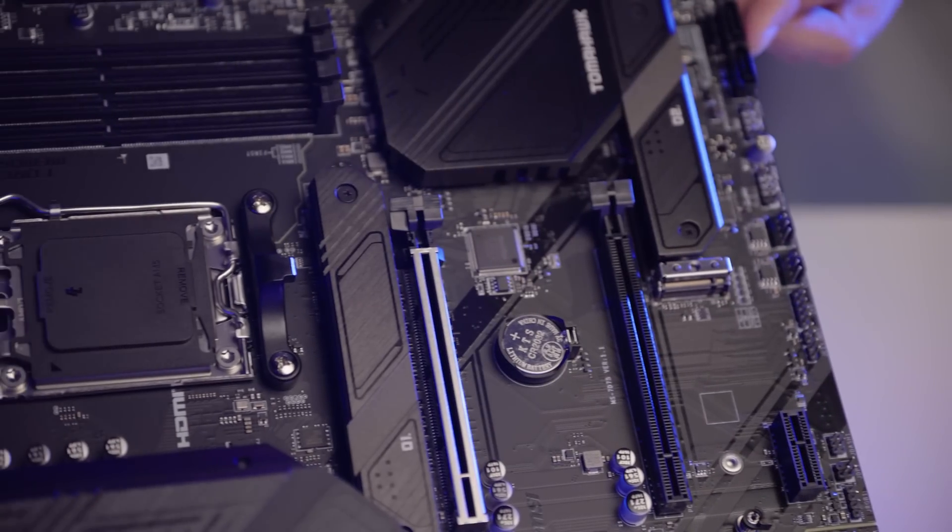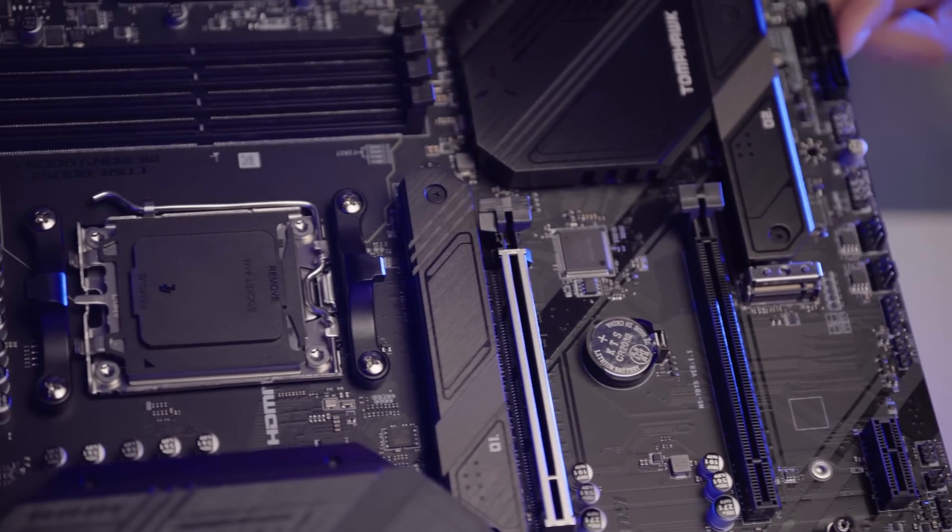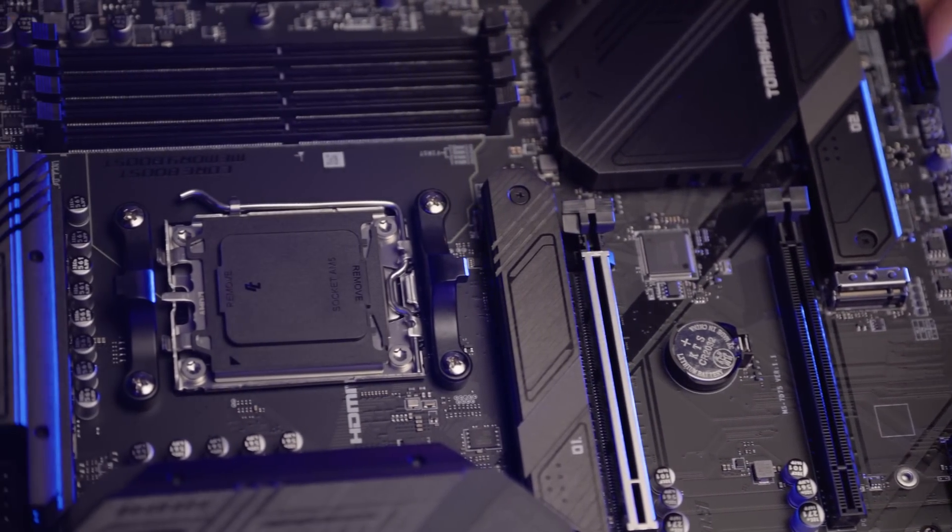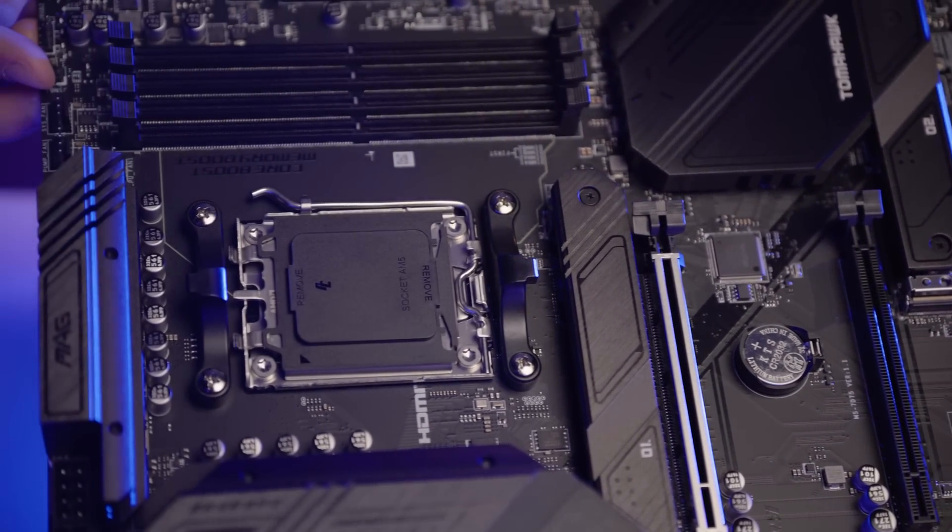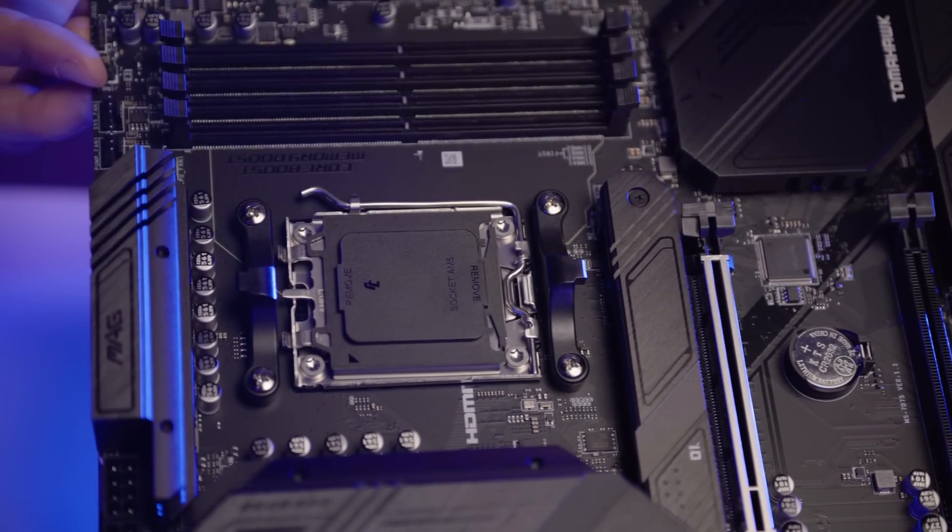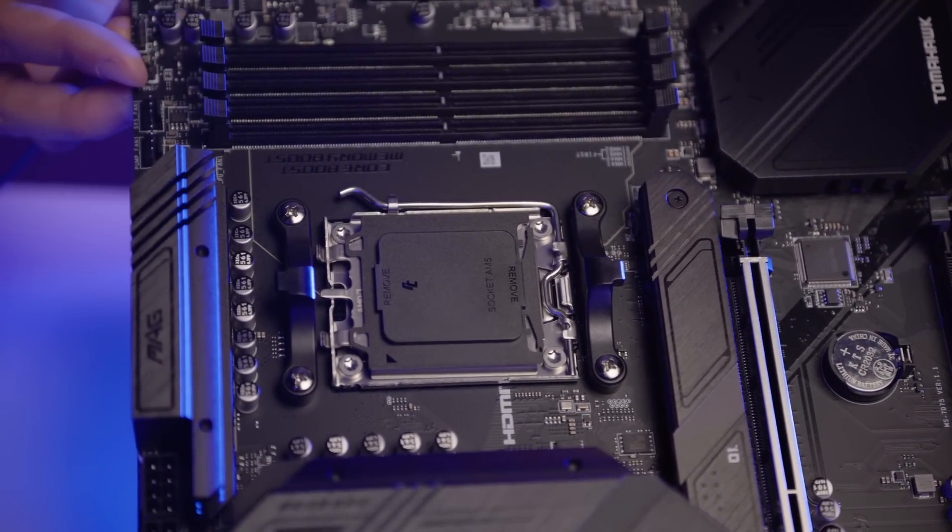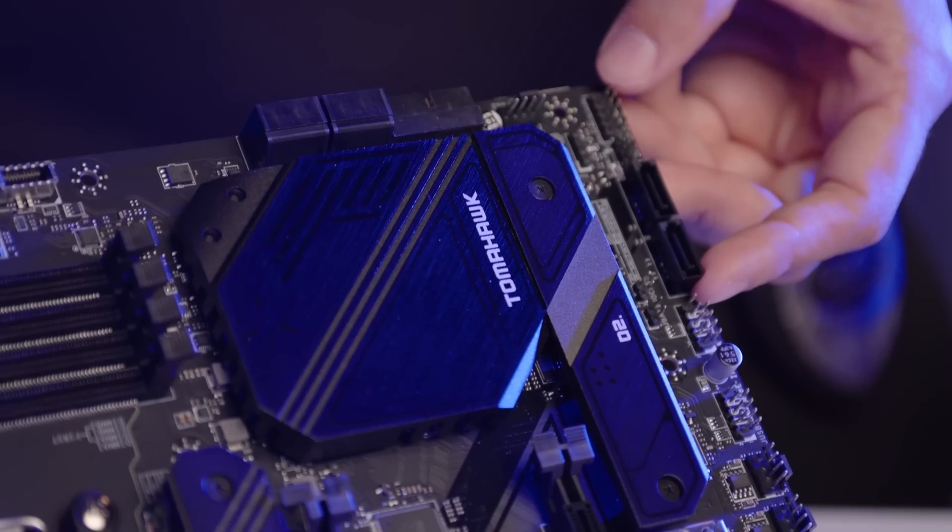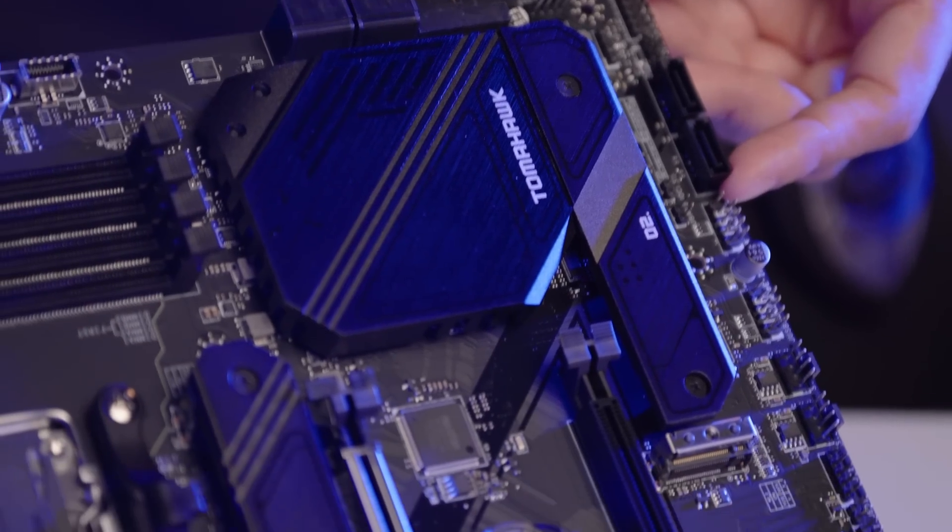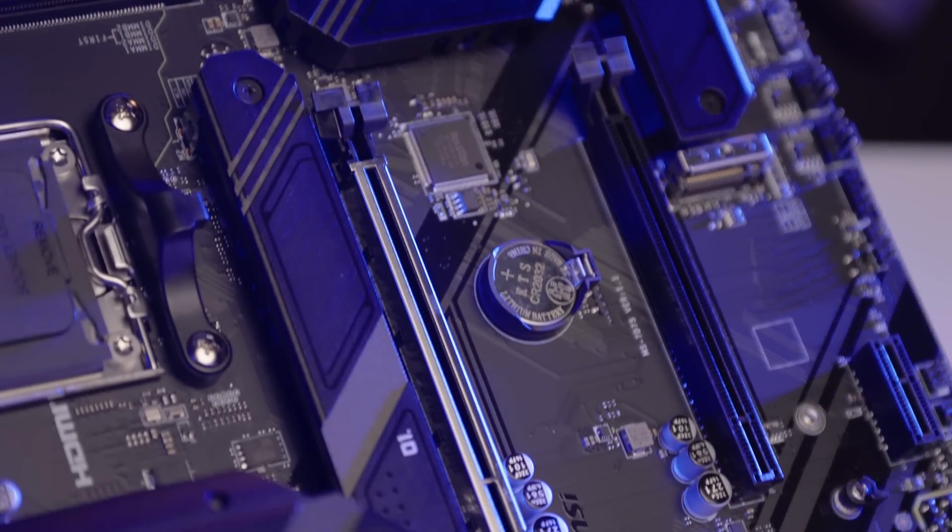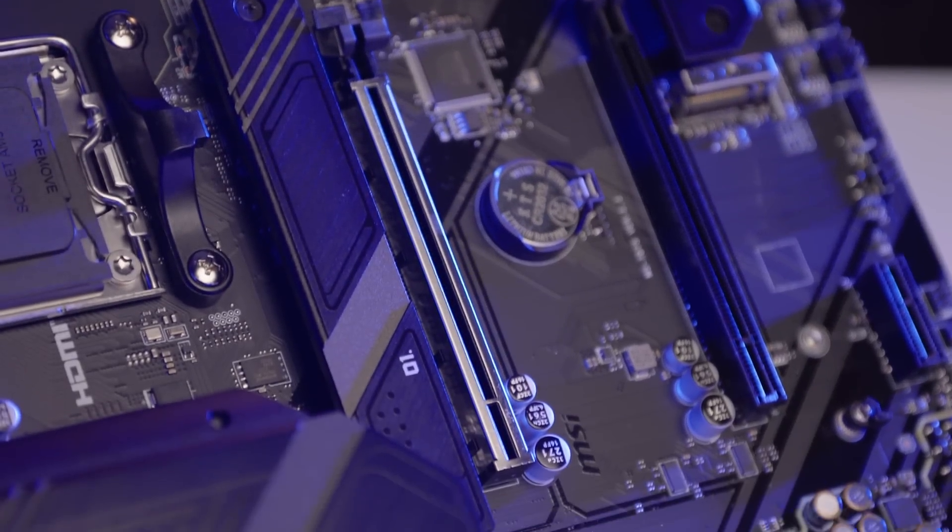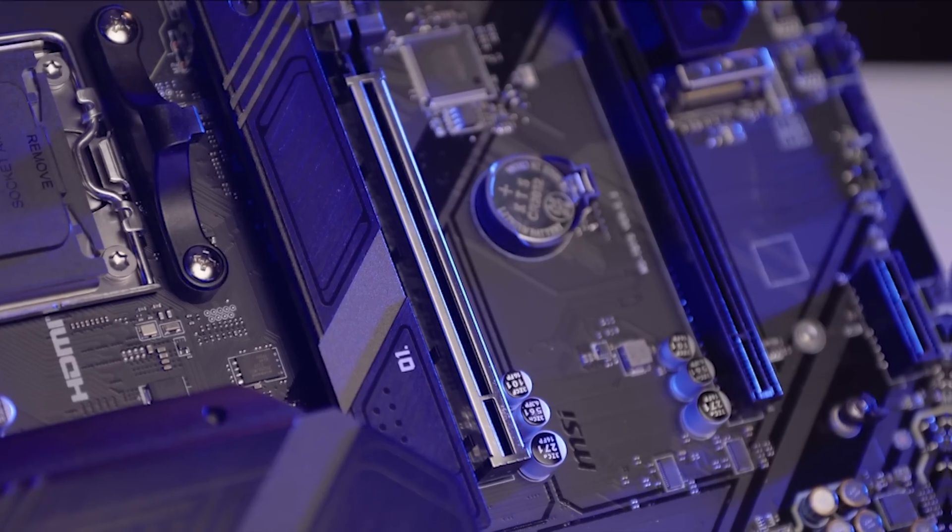This motherboard is a great choice for future upgrades and comes with built-in Wi-Fi 6E for fast and stable internet speeds. It also has a heatsink for your SSD, so there's no need to look for an SSD that includes one.